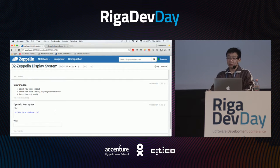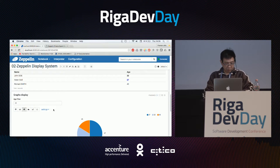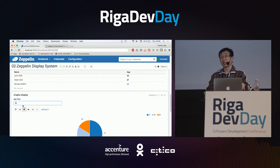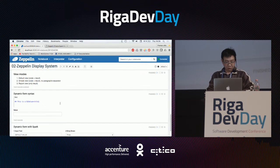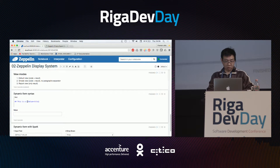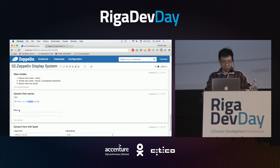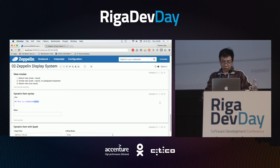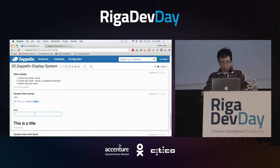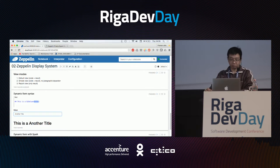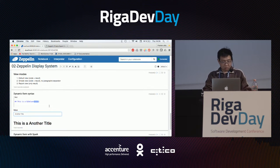Last but not least: dynamic forms. You have seen an input text here to filter data. To create a dynamic form it is very simple — you use a special syntax like string interpolation with double curly brackets. The first text is the label of your form and the second value is the default value. Here I have a Markdown interpreter with this title and another title.